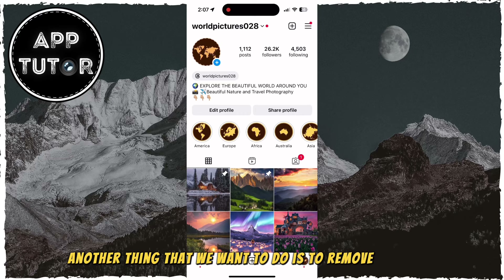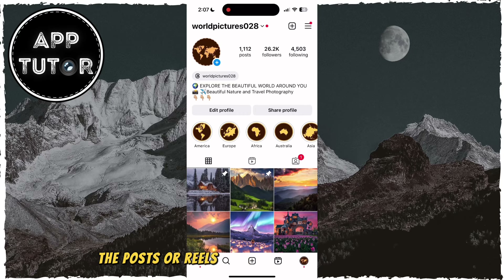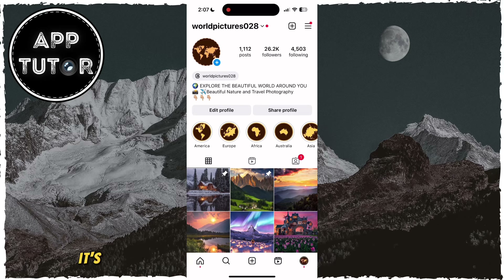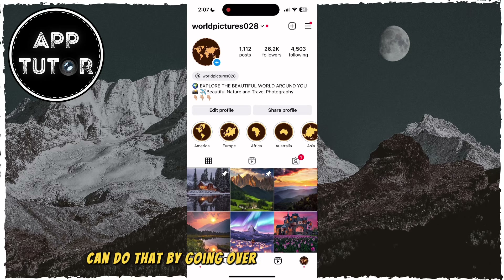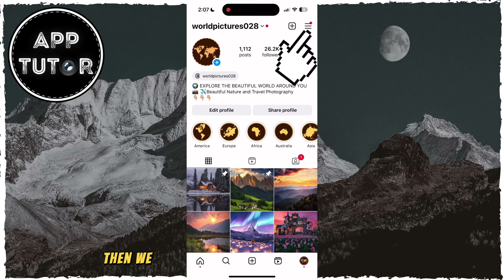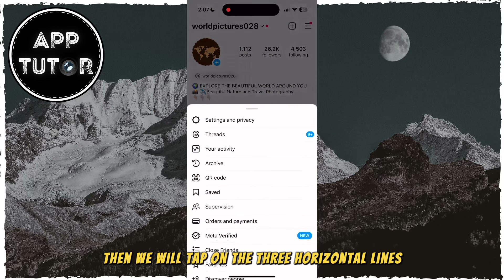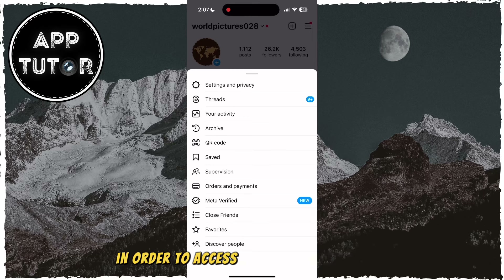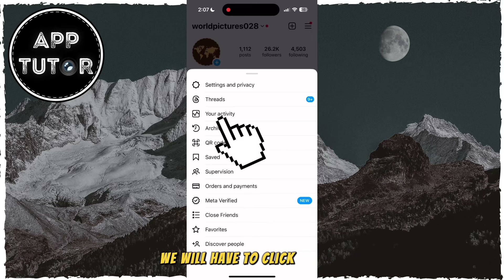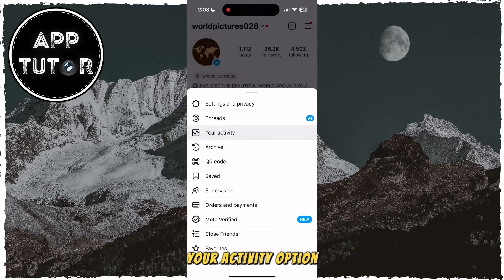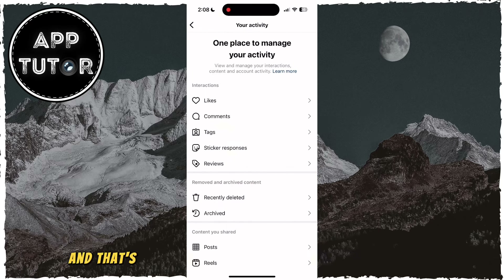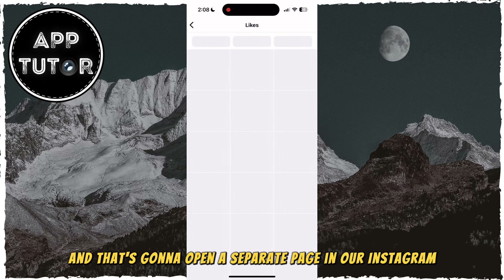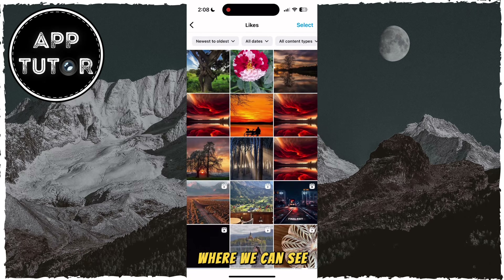Another thing that we want to do is to remove or unlike the posts or reels that we had liked in the past, but we're no longer interested in them. It's pretty easy to unlike and remove the likes, and we can do that by going over to your Instagram profile, then tap on the three horizontal lines at the top right corner of your screen. In order to access the page which we need, we will have to click on the Your Activity option. Under the Interactions section, select the likes, and that's going to open a separate page where we can see and remove the likes.